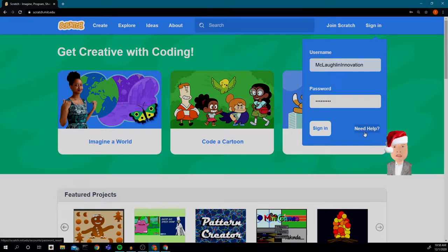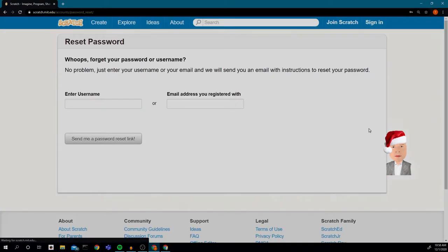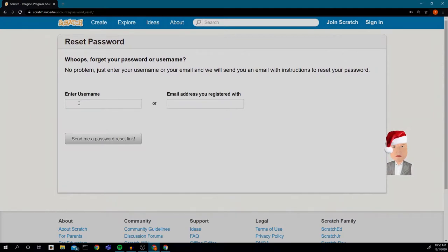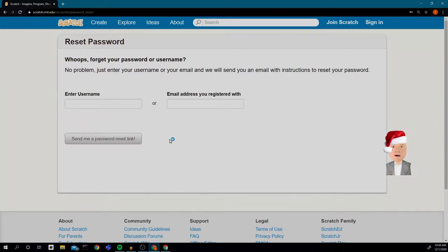If you forgot your username and password, you can click 'Need Help' and either put in your username or the email address you registered with, which could be your school email address. Then hit 'Send me password reset link' and you will get an email with your new password.